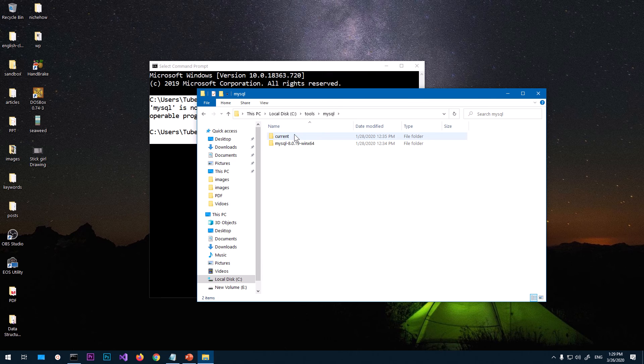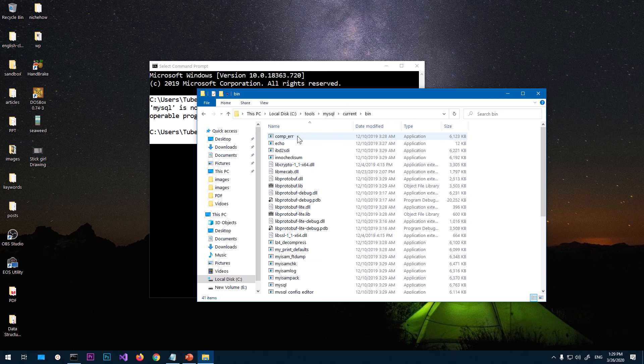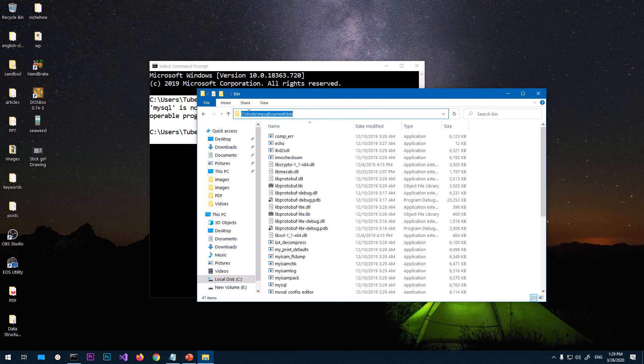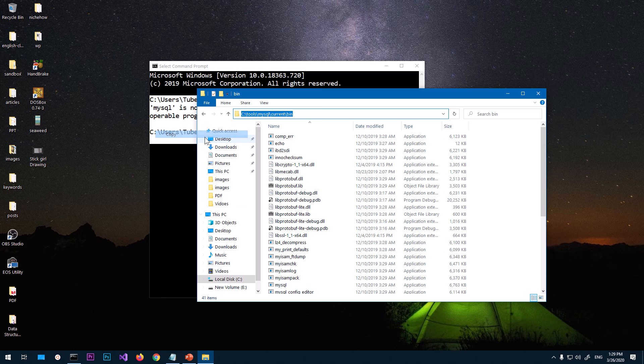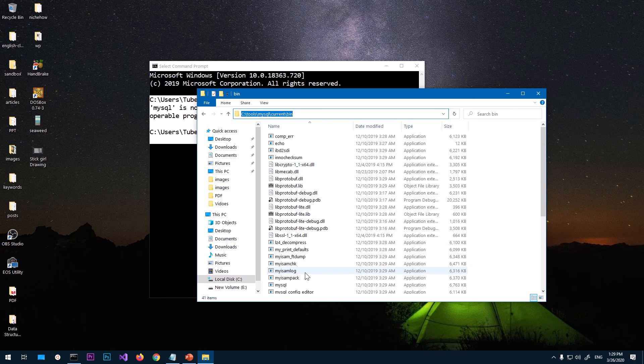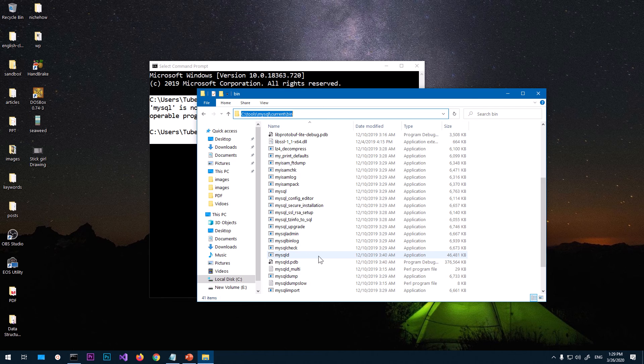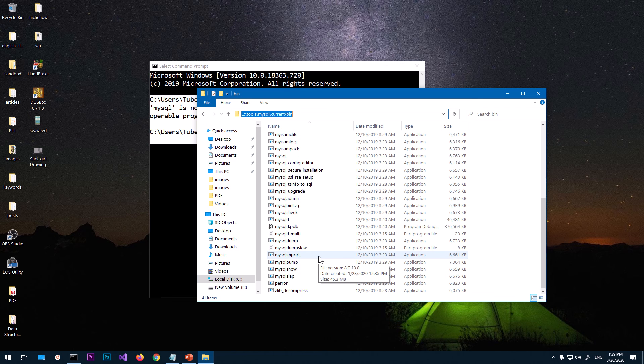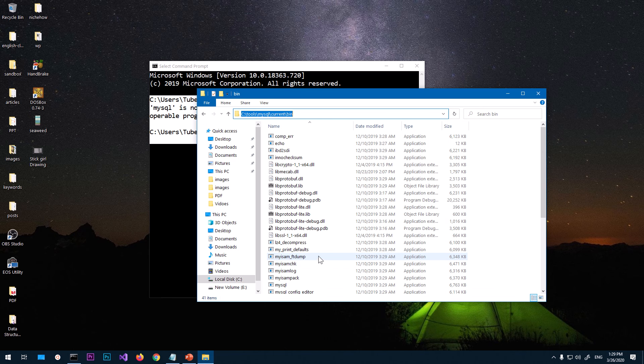Once you are in this MySQL folder, look for 'current' if you are using MySQL 8. If you're not using MySQL 8, you will have to look for the bin folder wherever it is. Then you have to copy this location. Under bin, you've got mysql and mysqld as well.